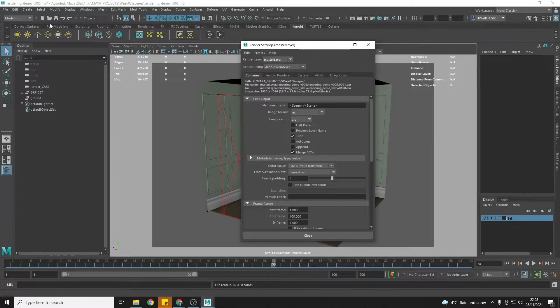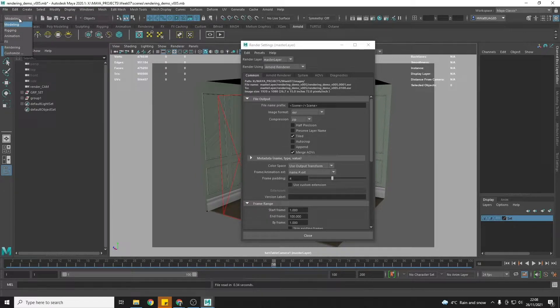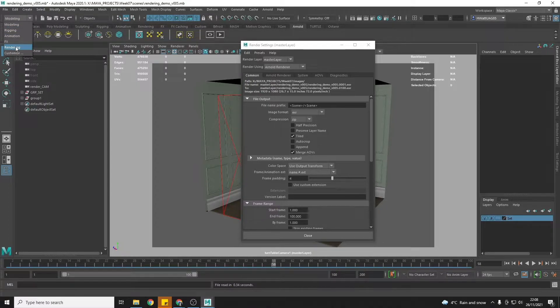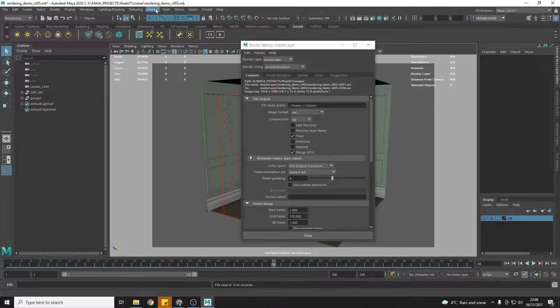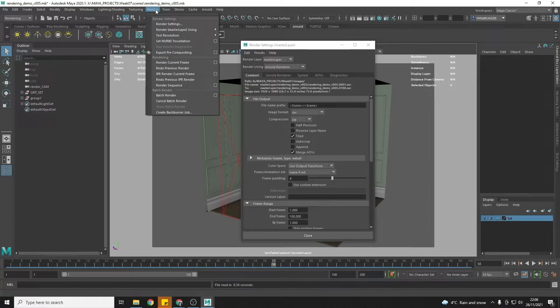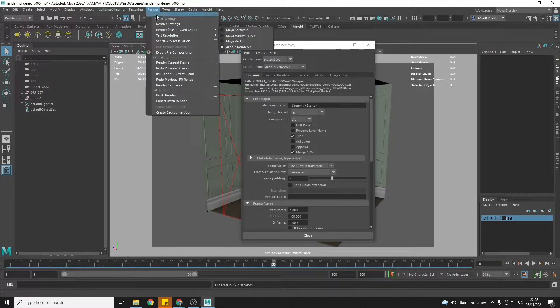So what we're going to do is change from the modeling menu or whatever menu you're in to the rendering one. And then under render, now we have two options here.